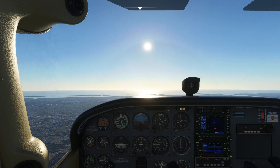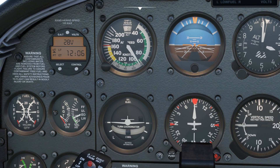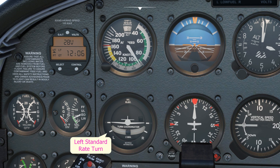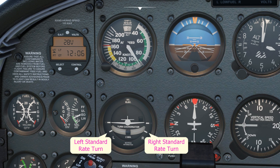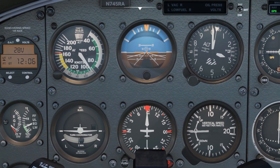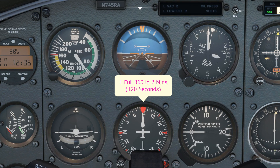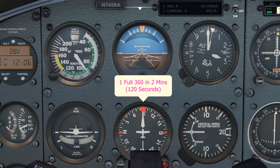For this one we're going to be making use of an instrument called the turn coordinator. You'll see here at the bottom of the instrument it says two minutes. That means that when the wing is against the left or right mark and the ball is in the middle — which is always the best place for the ball — that will take two minutes to complete a 360 degree turn. So if we were to turn left all the way back round to an east heading, that would take two minutes.